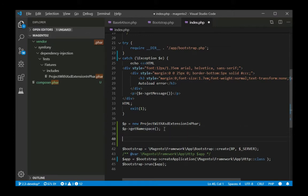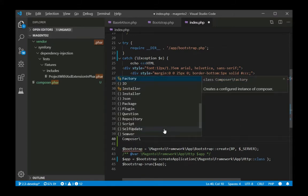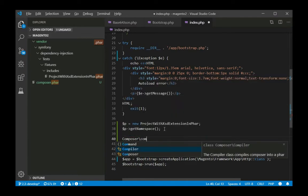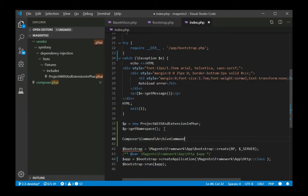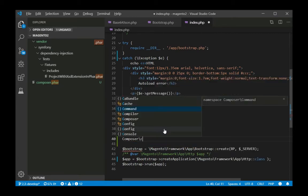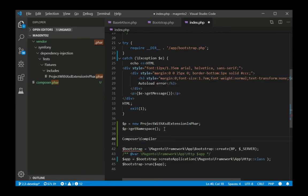PHAR archives are an interesting way of packing and securing your entire library into a single file. They are compressed and widely used. For example, the favorite PHPUnit framework is usually bundled as a PHAR archive.